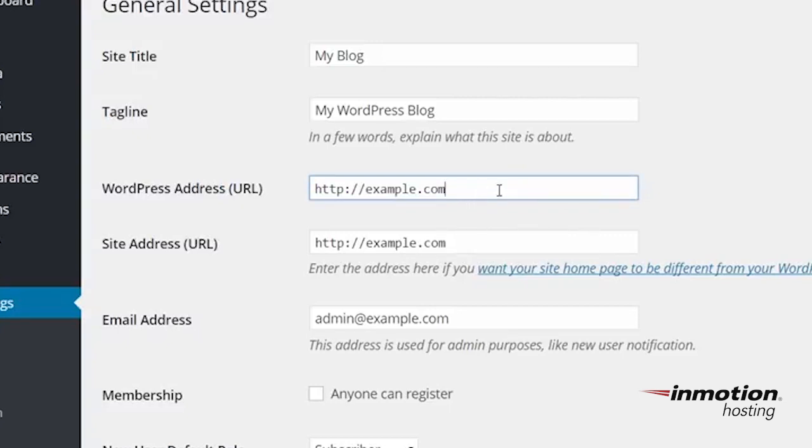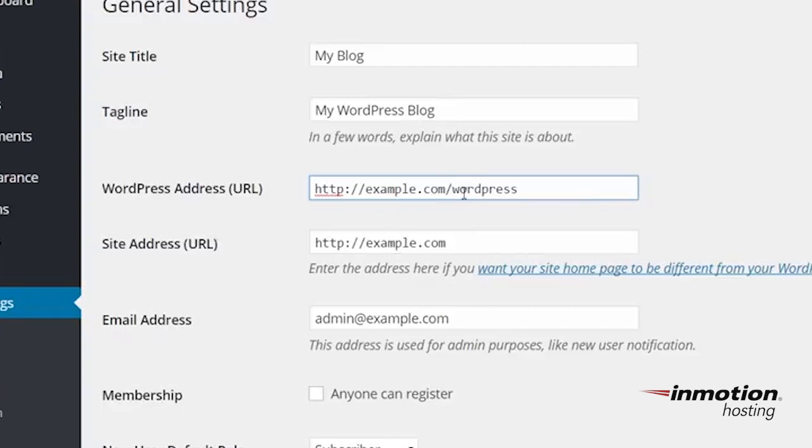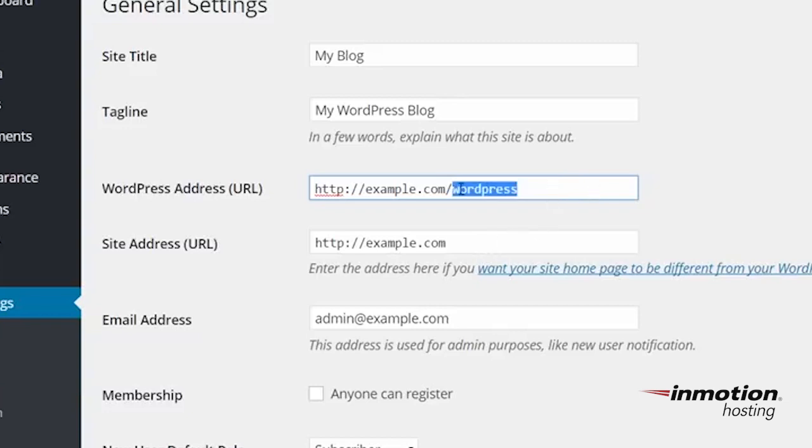If you wanted to change it, for example, to a slash WordPress folder, that would be in my public underscore HTML slash WordPress folder in this example. If you need more information about your document root, a pop-up will come up on the screen. Click that and you can go to our full guide on how to find your document root. In my case, though, my document root's not changing.